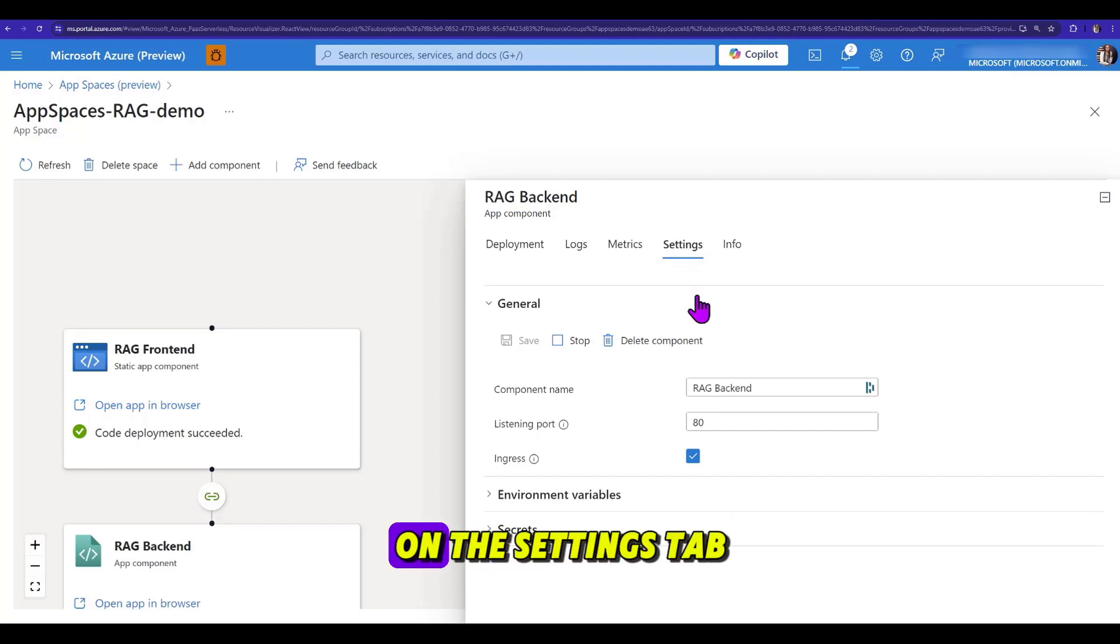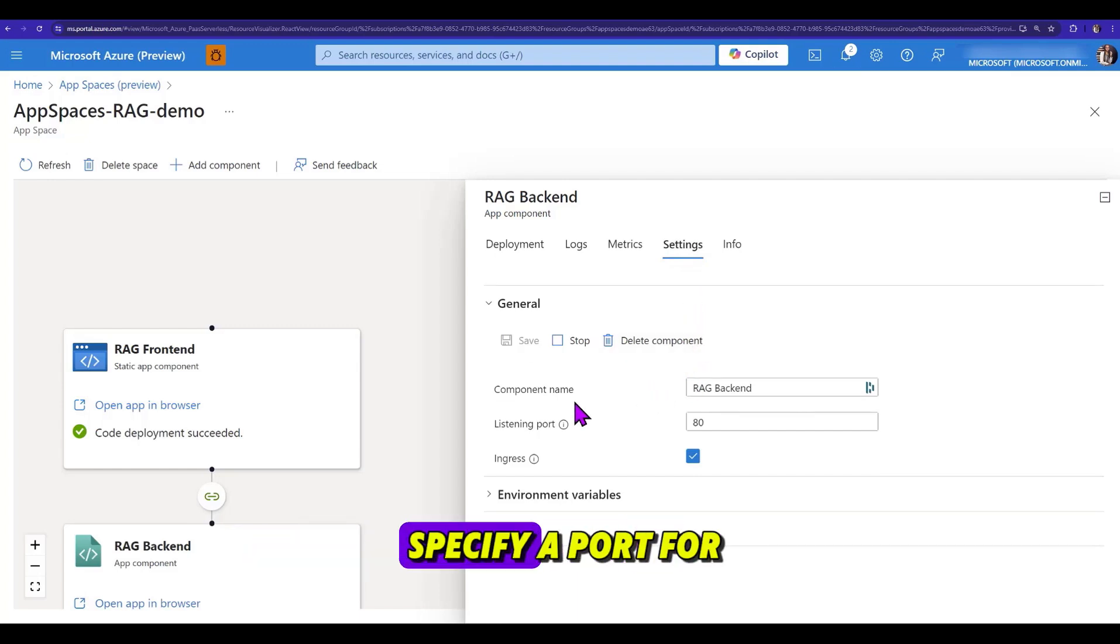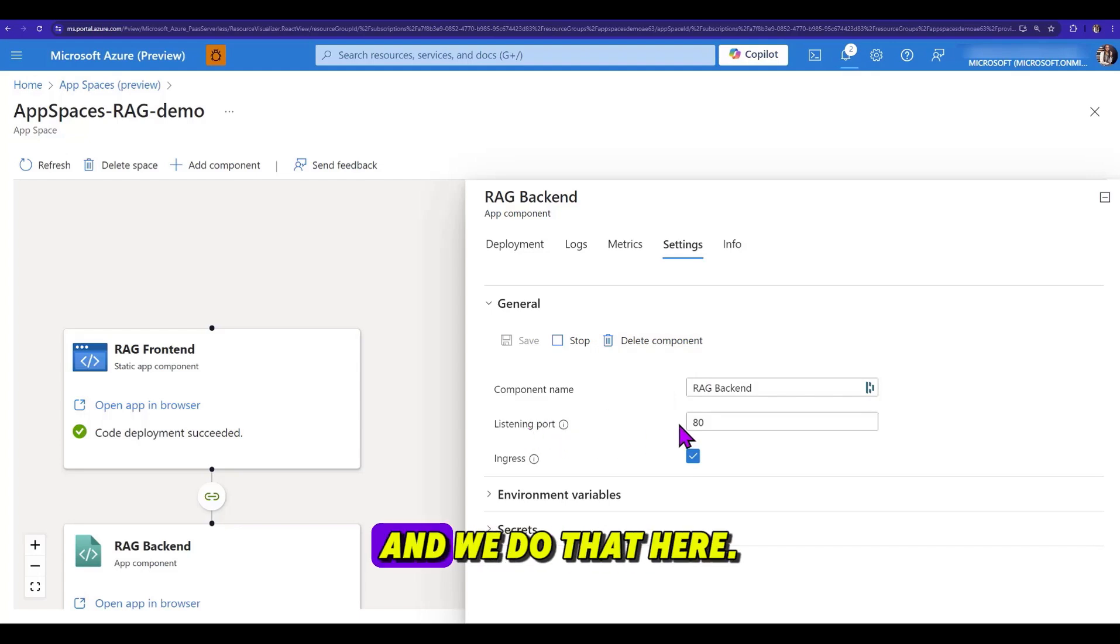However, on the settings tab, we see something slightly different, as we need to specify a port for our server to run, and we do that here.